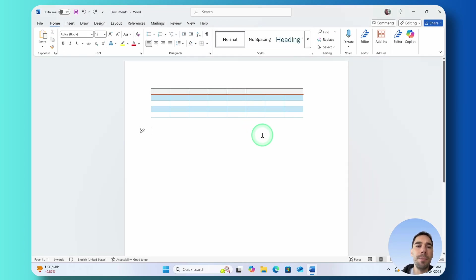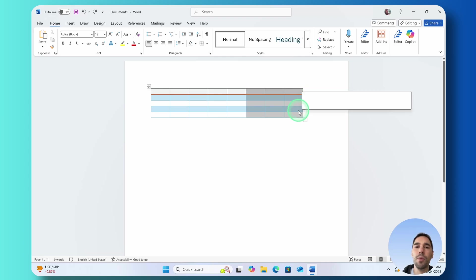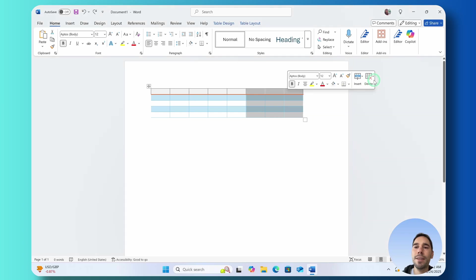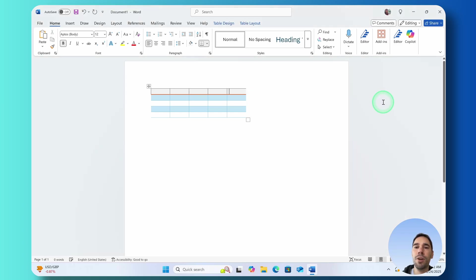Let's go ahead and make this a bit more of a manageable table. So I'm going to highlight the last three columns, right click, delete and then I'm going to delete those columns and that's going to shrink our table back down.